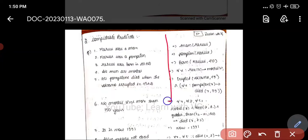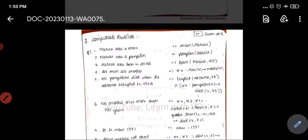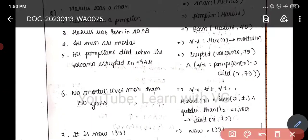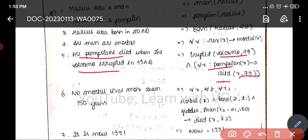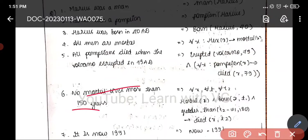Here is the given question. We need to write the predicate logic. Marcus was a man: man(Marcus). Marcus was a Pompian: Pompian(Marcus). Marcus was born in 48 AD: born(Marcus, 48). For all men are mortal. And all Pompians died when the volcano erupted in 79 AD: erupted(volcano, 79) and for all X, Pompian(X) implies died(X, 79).